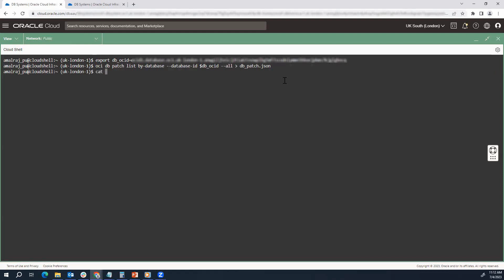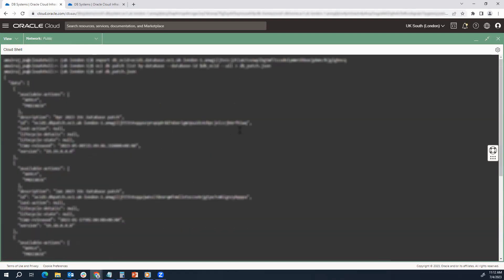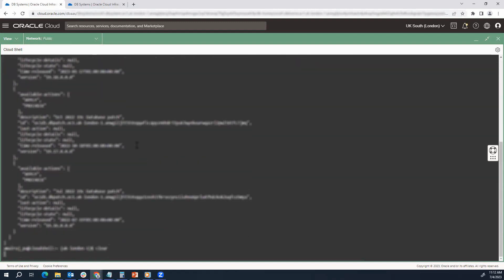Now let's see the contents of the JSON file. It has all the patch details. Going to the top, you can see it has the April 2023 patch and the January 2023 patch, and in the bottom there are a couple of other patches. For today's video we will be applying the latest patch which is April 2023. I'll show you in the next step how you can automatically take the patch ID from this JSON file.